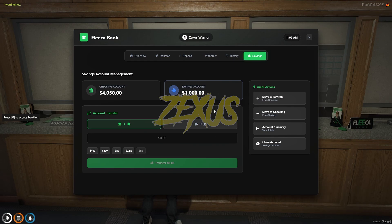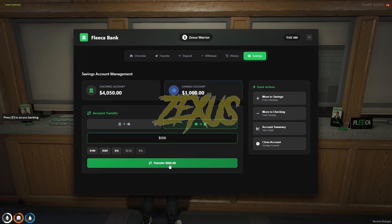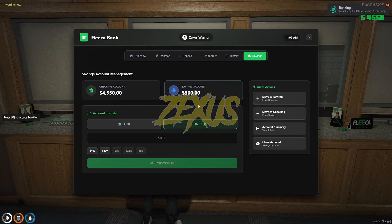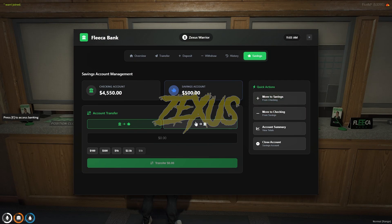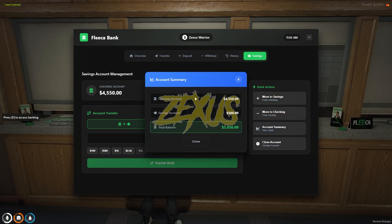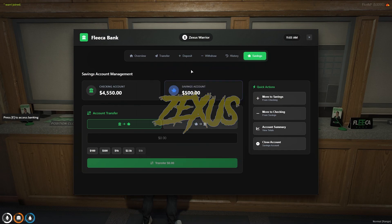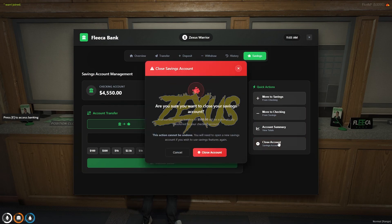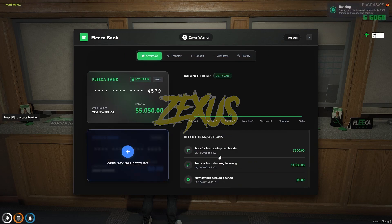If you want to transfer money from the savings account back to the main account, click here, enter the amount, and click Transfer. These two options work the same way. By clicking here you can get your account summary. If you want to close your savings account, click here and then click Close Account.